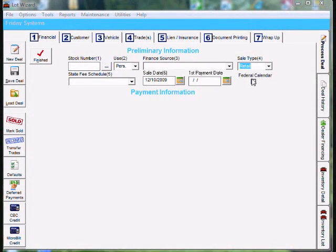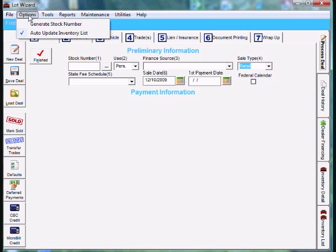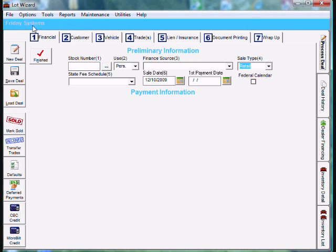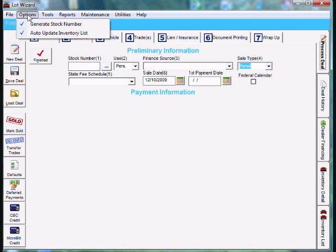Adding Inventory to Lot Wizard using the NICS Sequential Stock Number method. First, let's go up to Options and make sure Generate Stock Number has a check beside it. Also make sure Auto Update Inventory List has a check beside it.